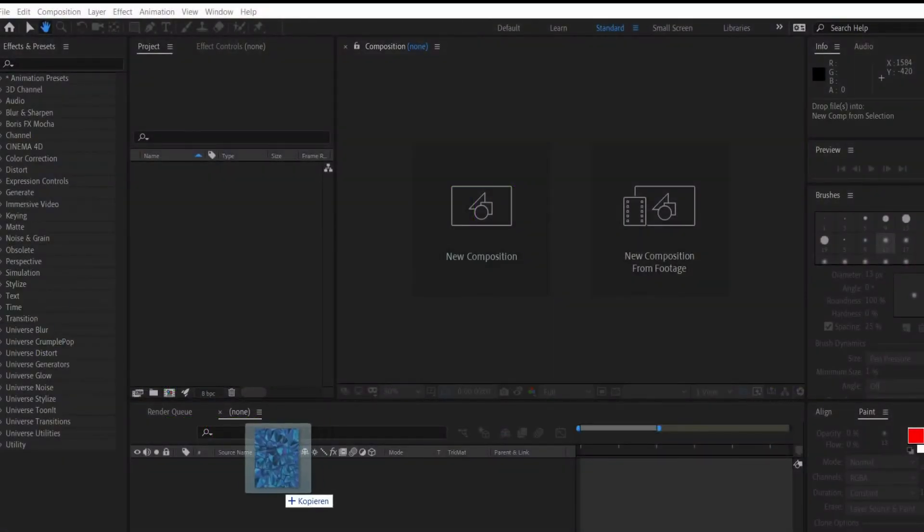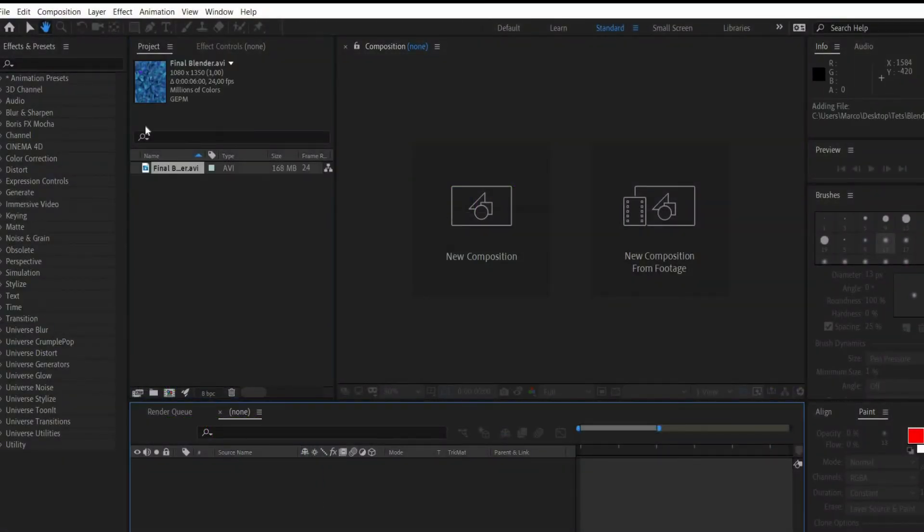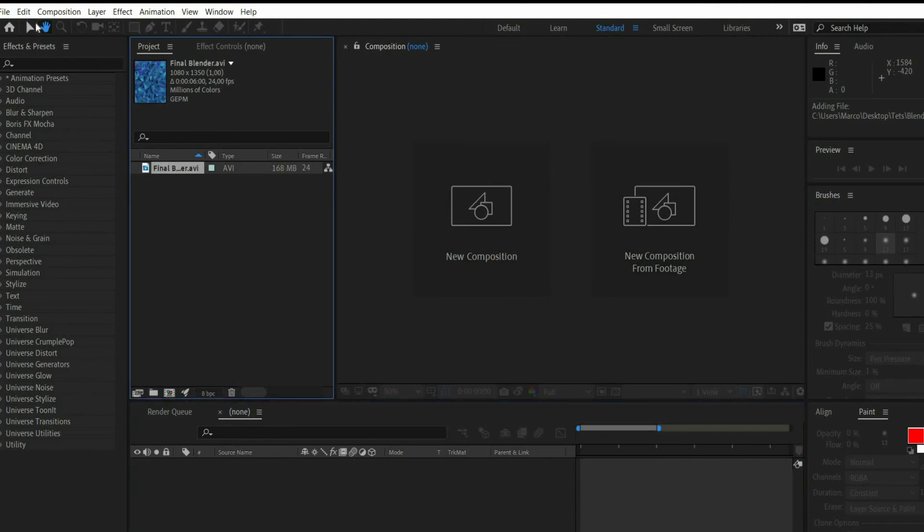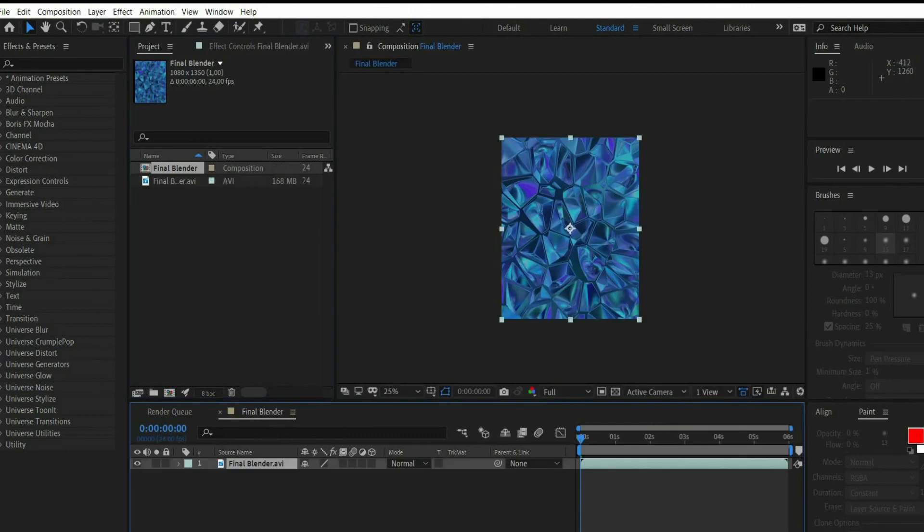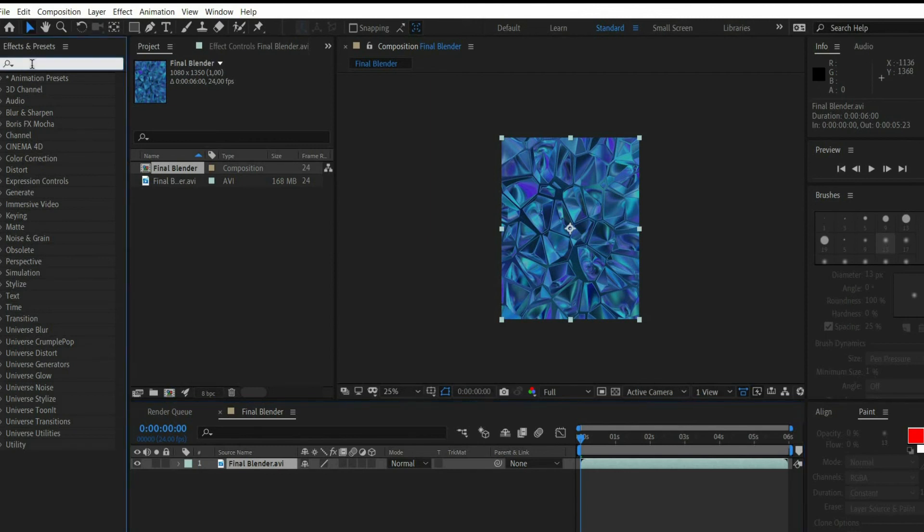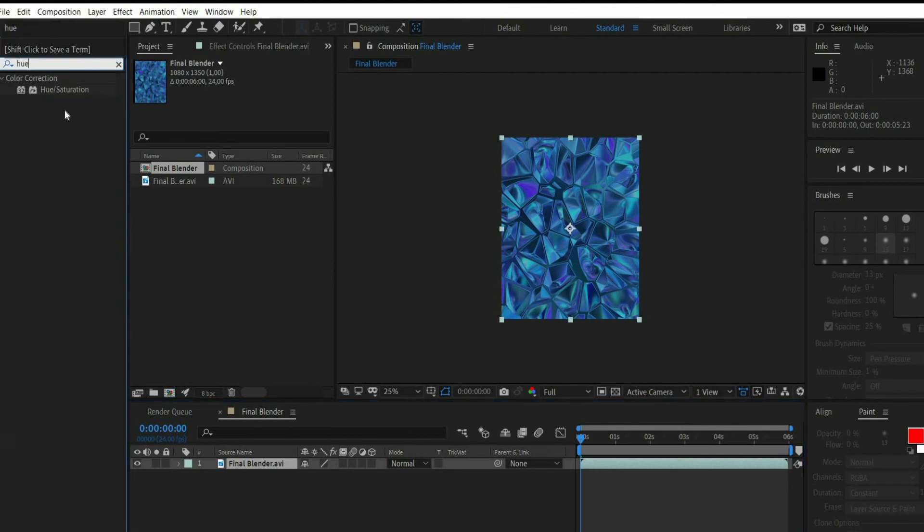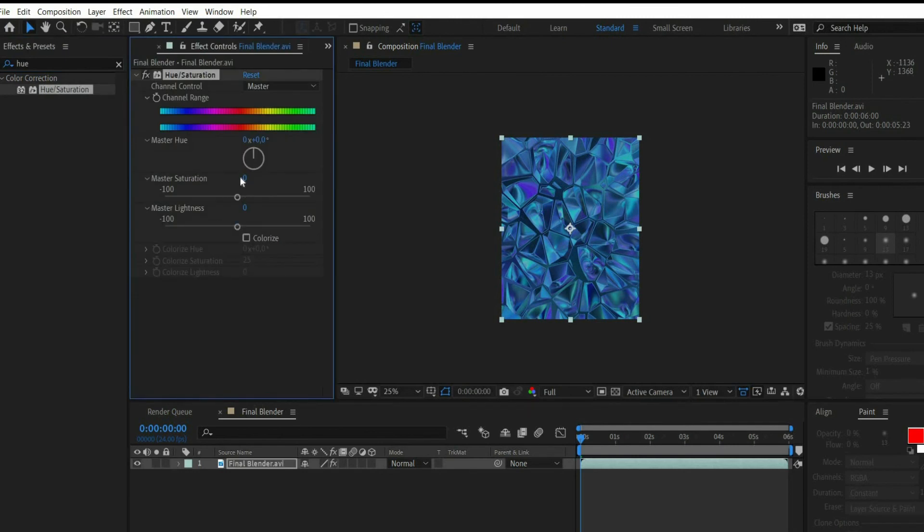Drag and drop the animation into the program. Search in the effect window for hue/saturation. Enter 75 for master saturation and 10 for master lightness.